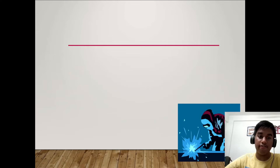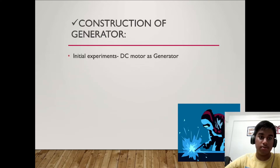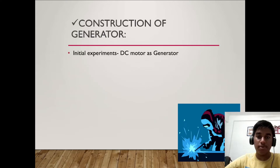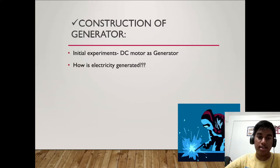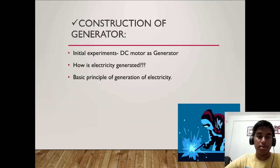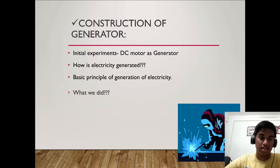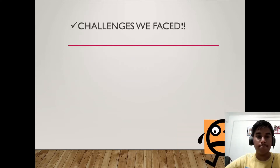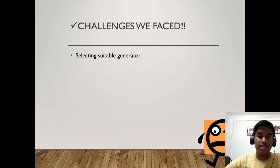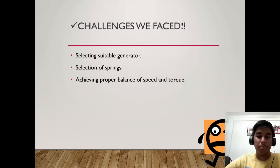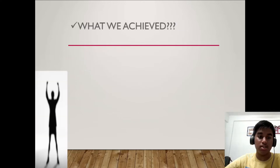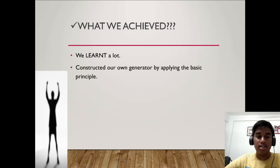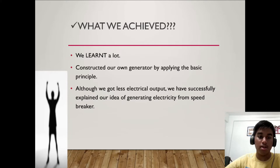What we did: the rack-pinion assembly gives good mounting convenience, maximum gear losses of only three to five percent, and efficiency of 95 percent. Construction of the generator was essential. Experiments used a DC motor as a generator. Basic principle of generation of electricity was applied. Challenges faced included selecting a suitable generator, selection of springs, and achieving proper balance of speed and torque.